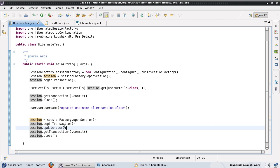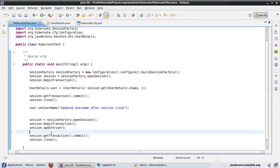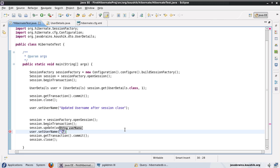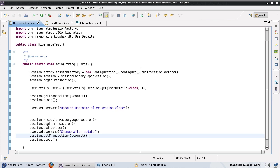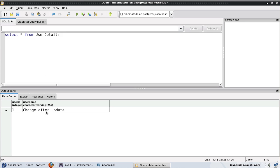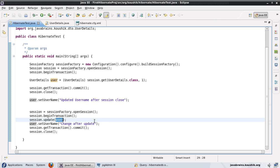A couple of things to note here. First, if I make any changes to the user object after I do an update, it is automatically going to persist. So I can do user.setUsername() and set it to 'change after update' — this will be updated as well. It's not going to run more than one update query because it knows only one is required. So what it's actually doing is not only updating the value, it is also making the user object a persistent object. Whatever changes you make after the update call will also be persisted.